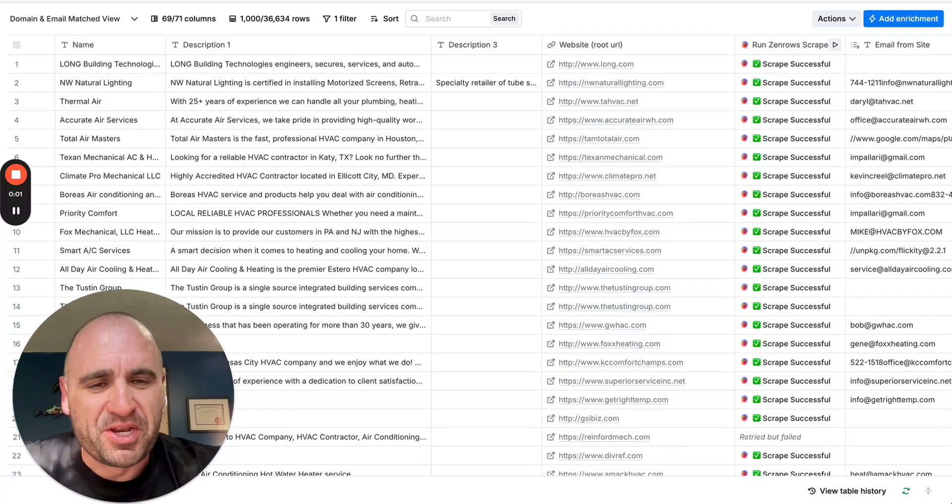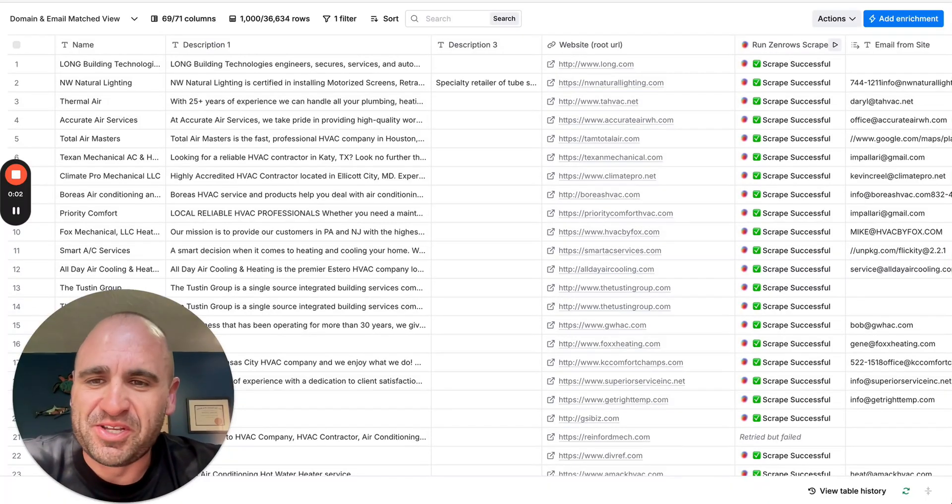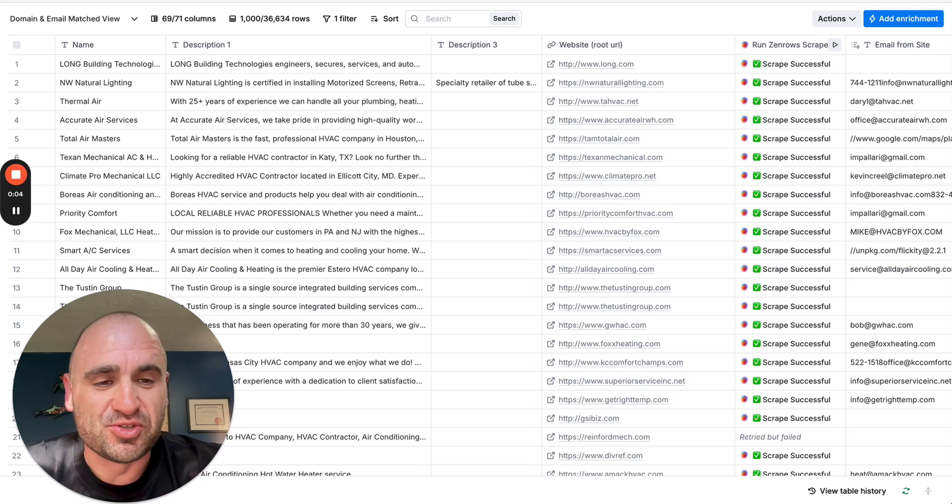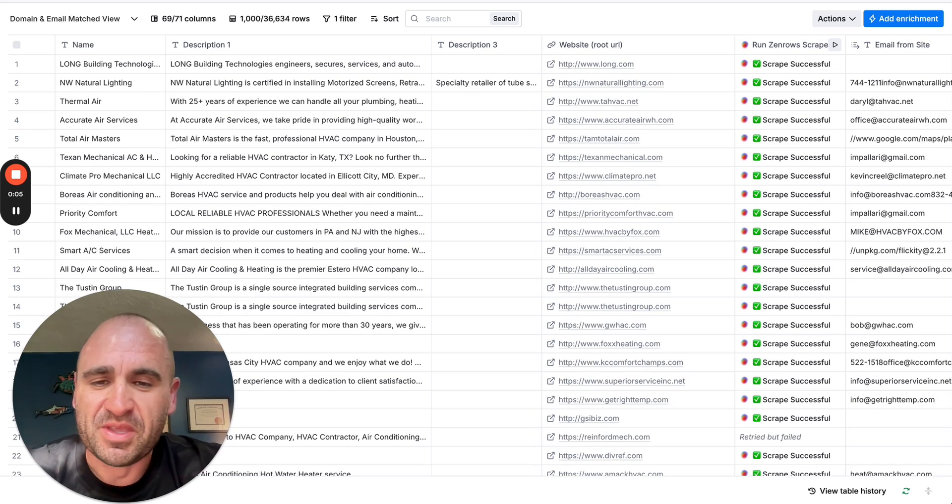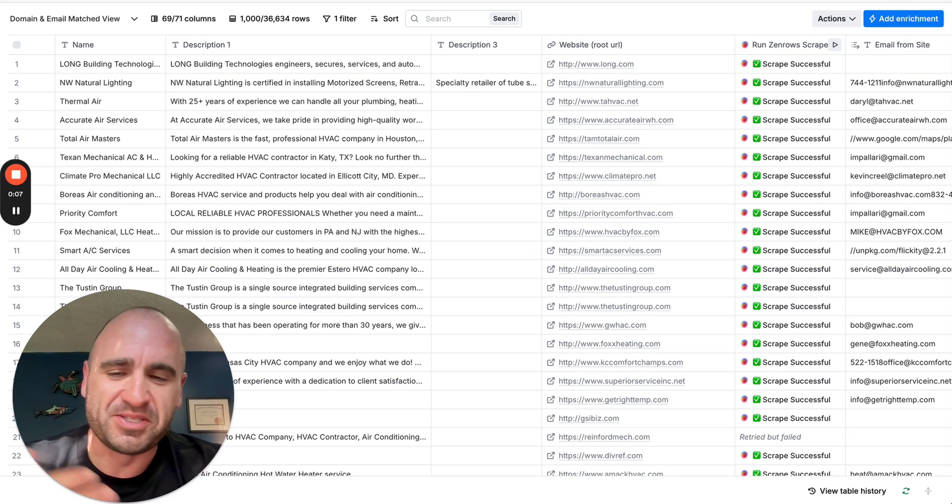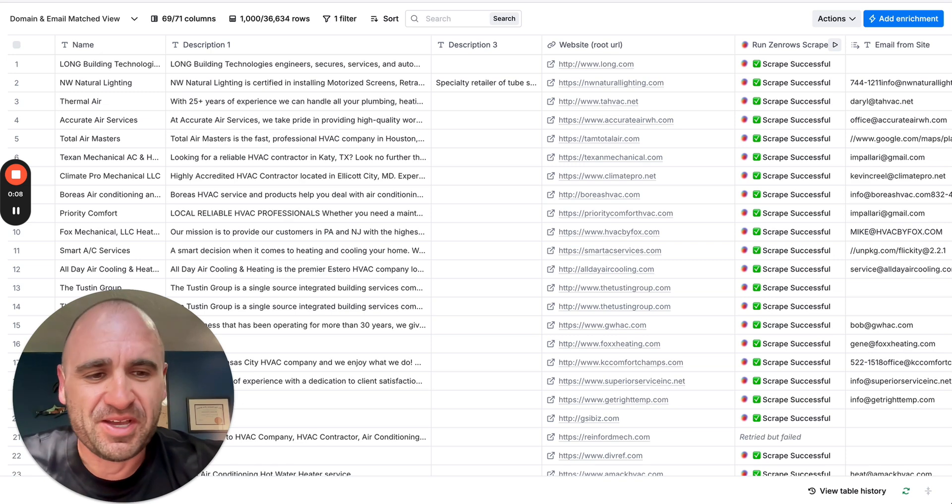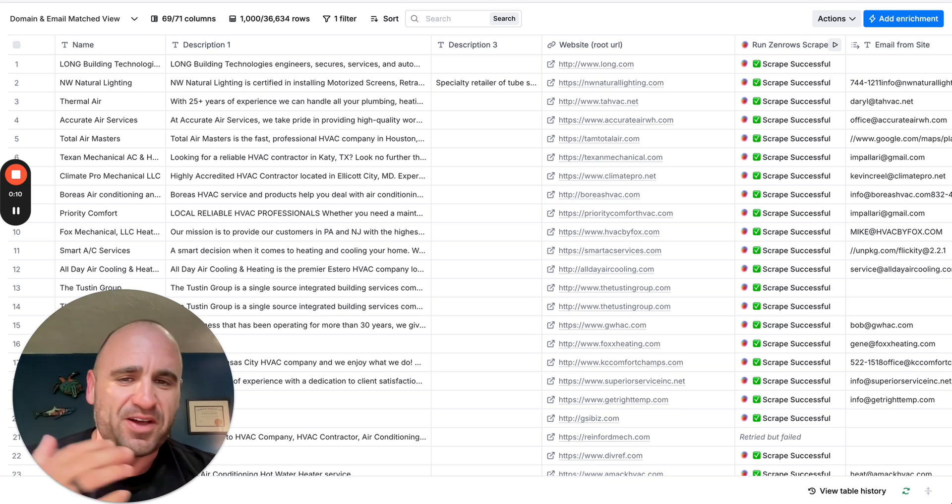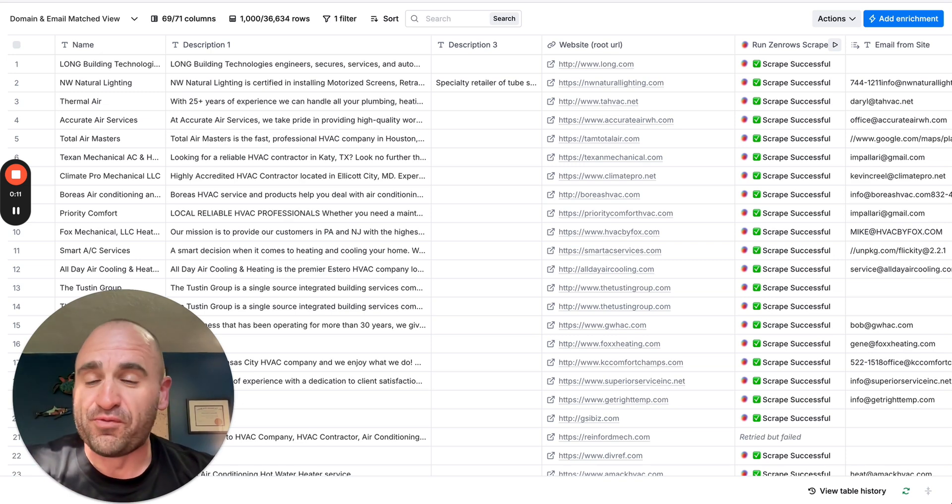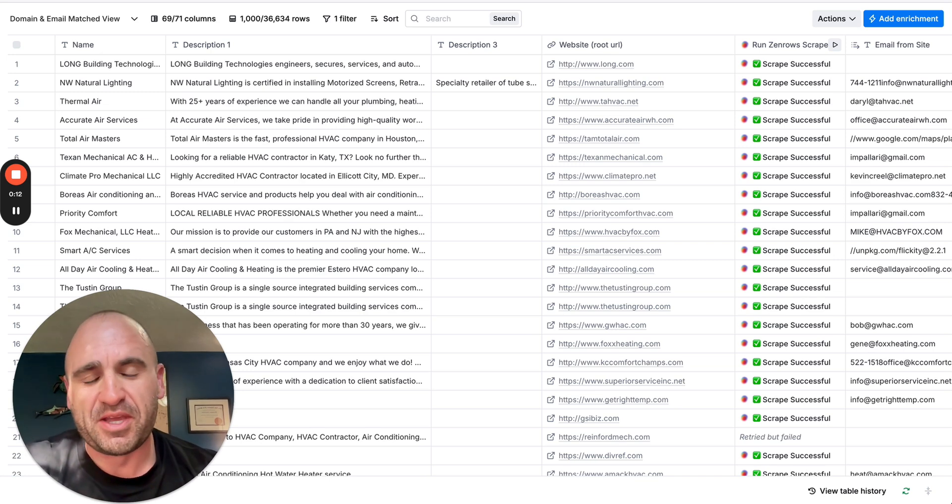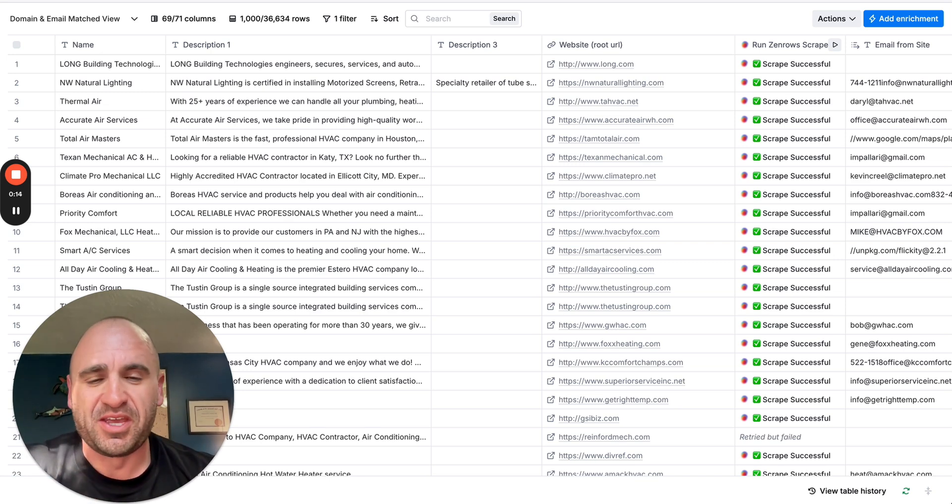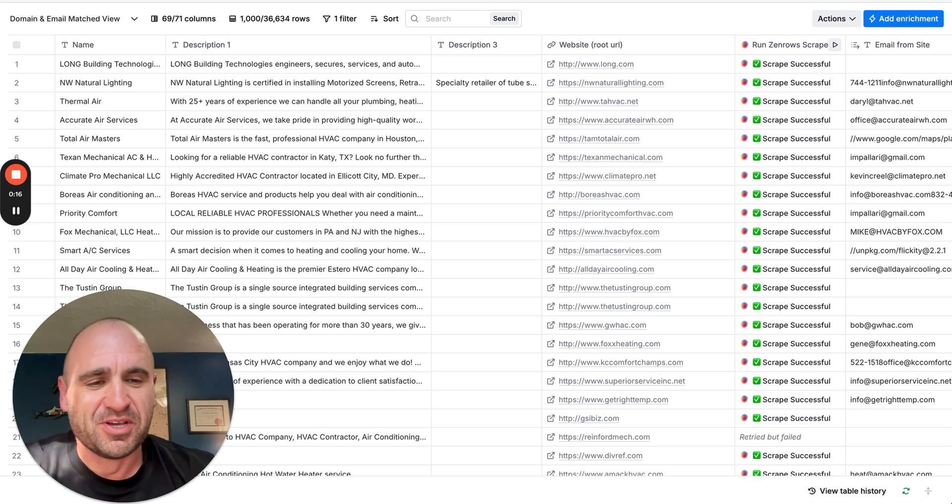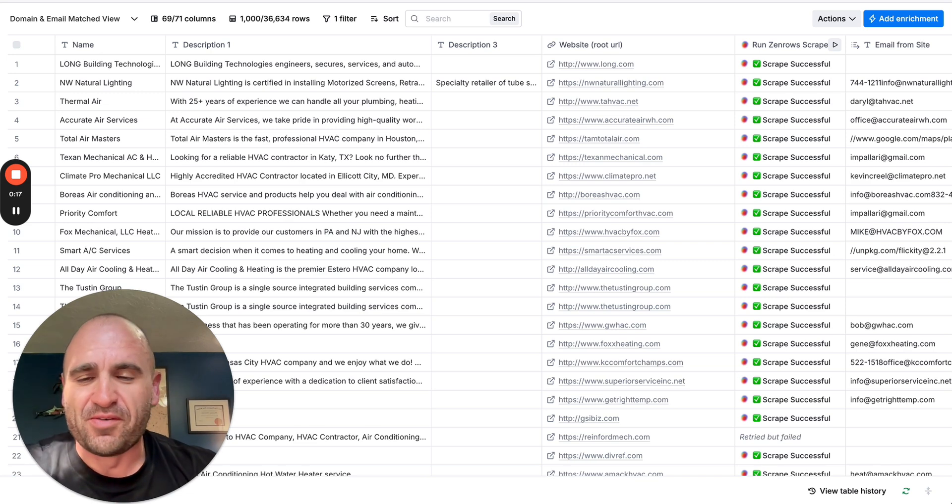What's going on everybody? Brandon Charlson here coming at you with another quick tutorial in Loom. It's been a while since I posted a video, but with a lot of things going on, moving and all that stuff, I am back here hopefully with another piece of valuable information that you can take home with you in your Clay tables.